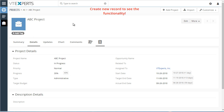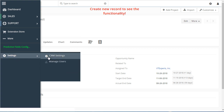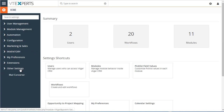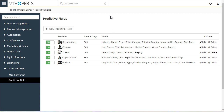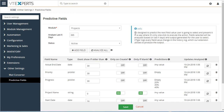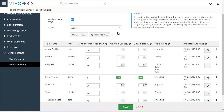To configure this, you would go into CRM settings, under Other Settings, then Predictive Fields. Here you can configure your own modules as well as the fields you'd like the system to predict. For example, let's take a look at projects — we have our module, we want to analyze only the last 365 days, and you have your options.